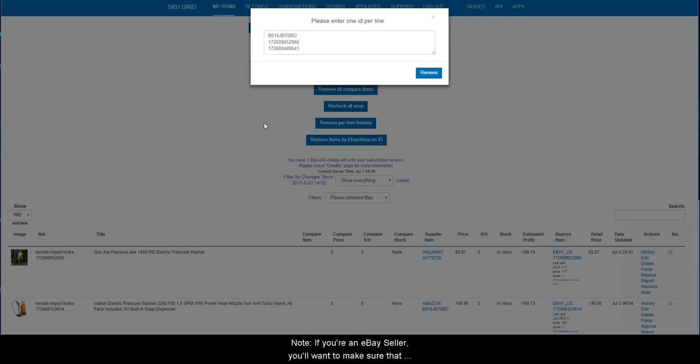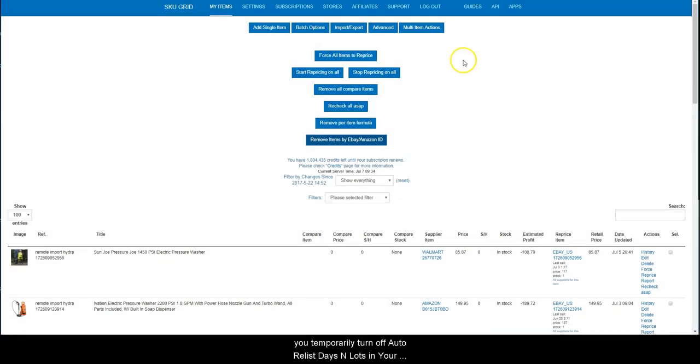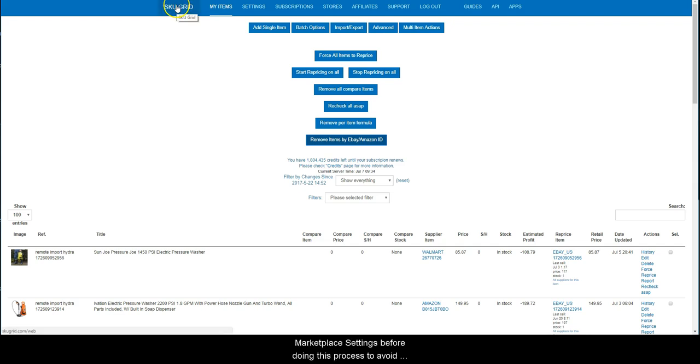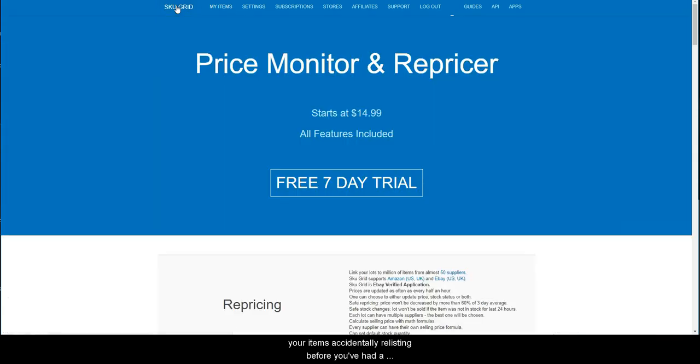If you are an eBay seller, you will want to make sure that you temporarily turn off auto relist days and lots in your Marketplace settings before doing this process to avoid your items accidentally relisting before you have had a chance to remove them from your SkewGrid account.